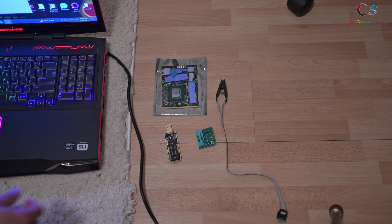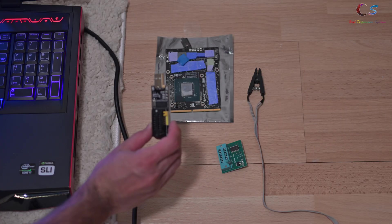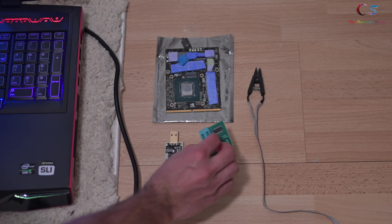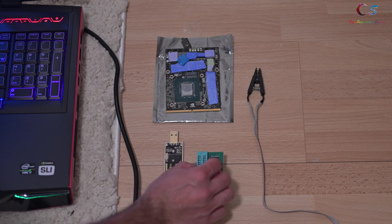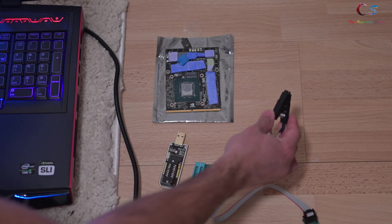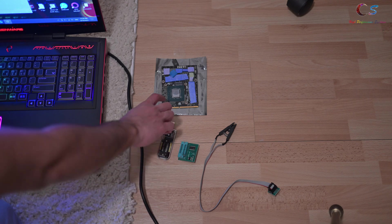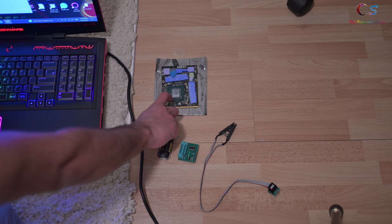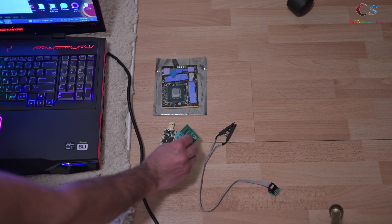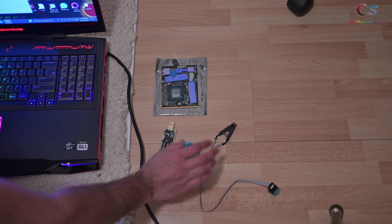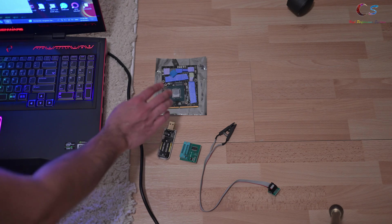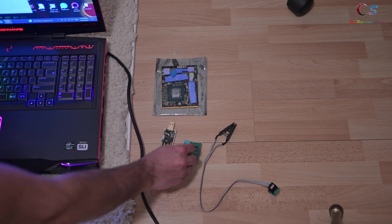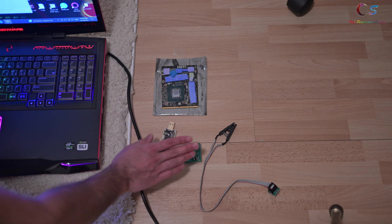So we have our USB programmer here. This is a 1.8 volt adapter. We'll get into it in a second. And then this is the little clip that you attach to the BIOS chip. Now, if you're flashing a graphics card, if you're flashing Pascal and newer, you need to use the 1.8 volt adapter. However, I'm going to show you how to figure out the exact voltage you need just in case you have some special chip or something.